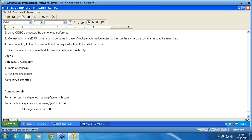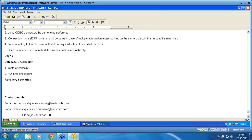We call it recovery scenarios. Recovery scenarios are the ones where there is an exception that happens to your script. When I know exactly the location in which the exception happens, then I can manage it through scripting itself.